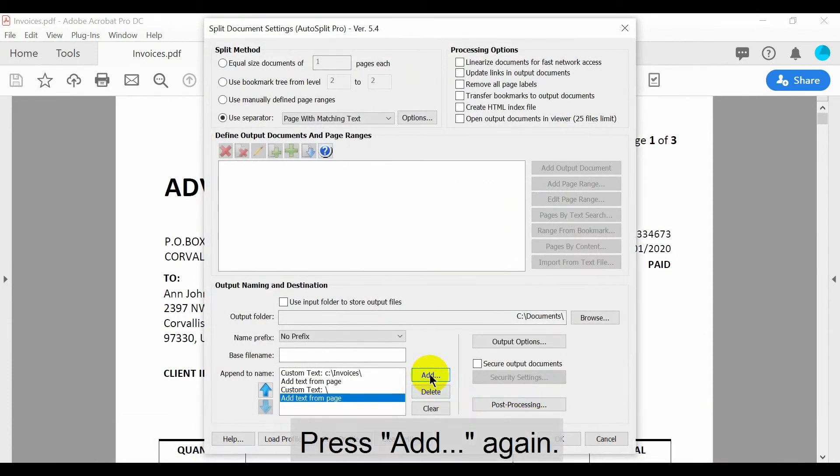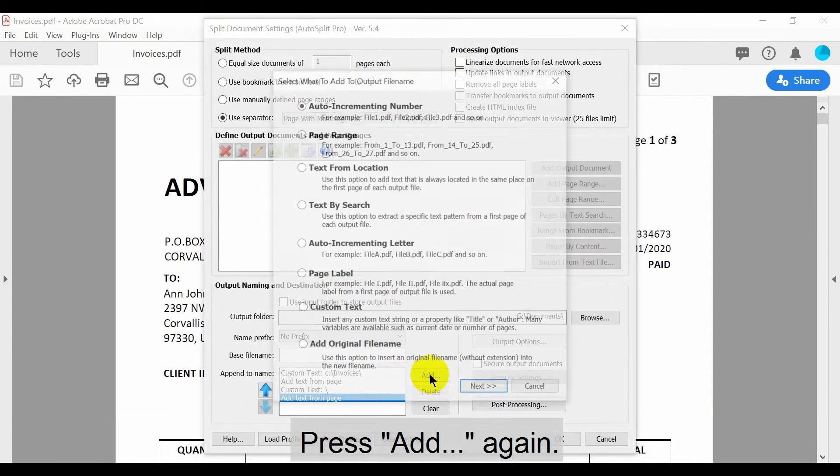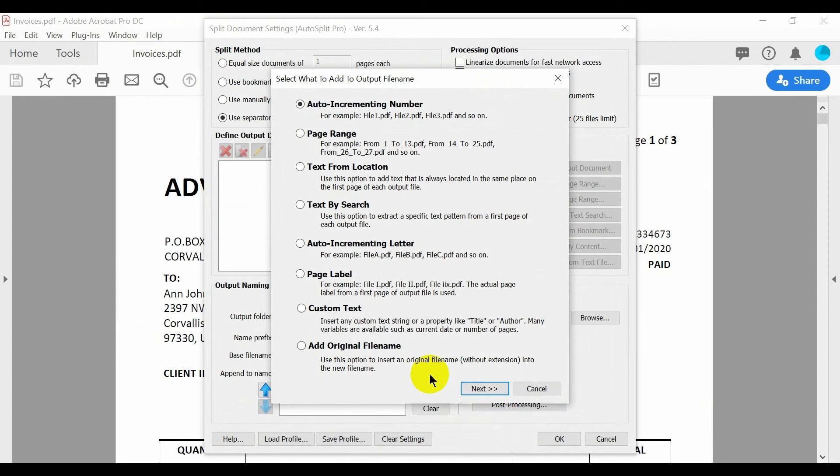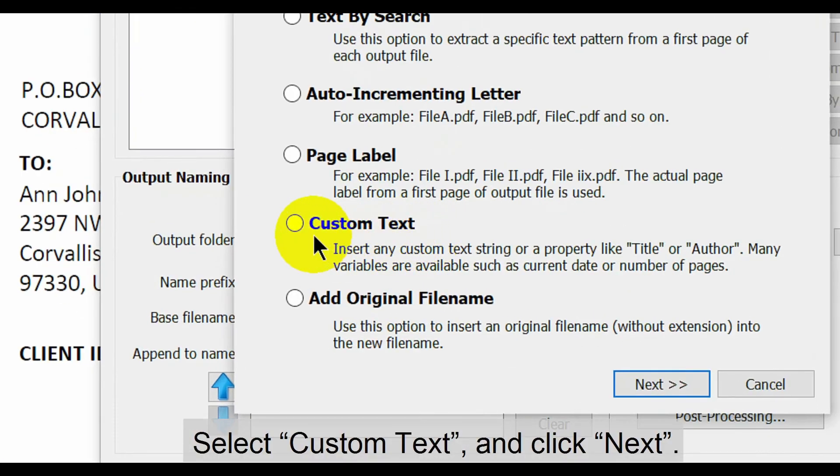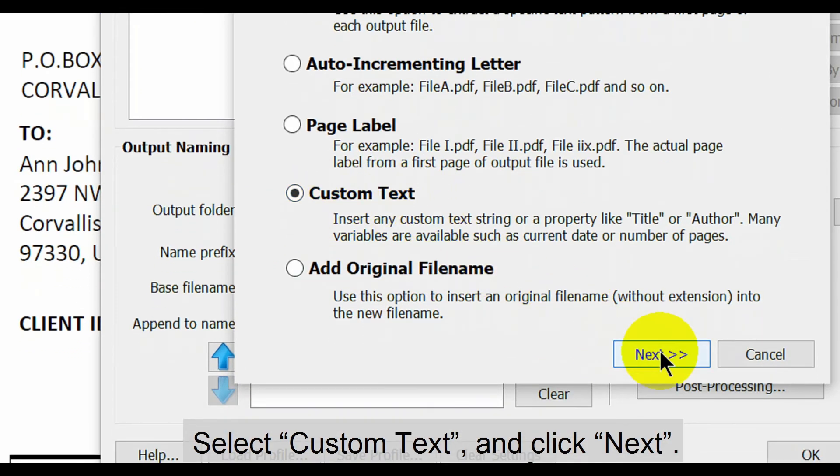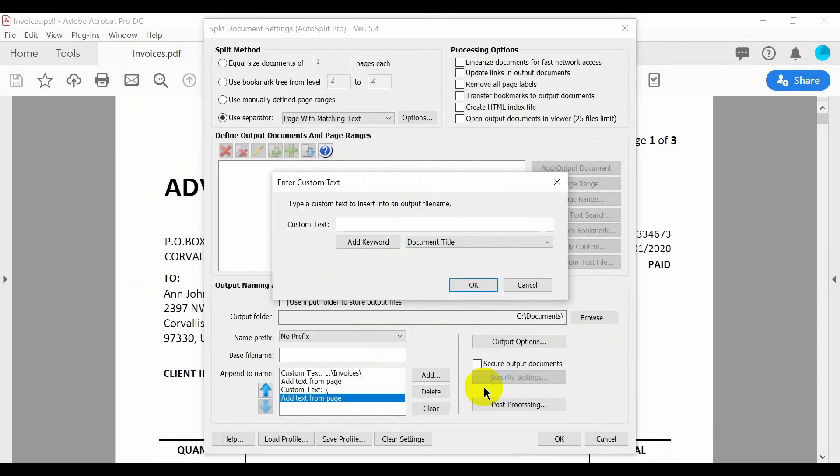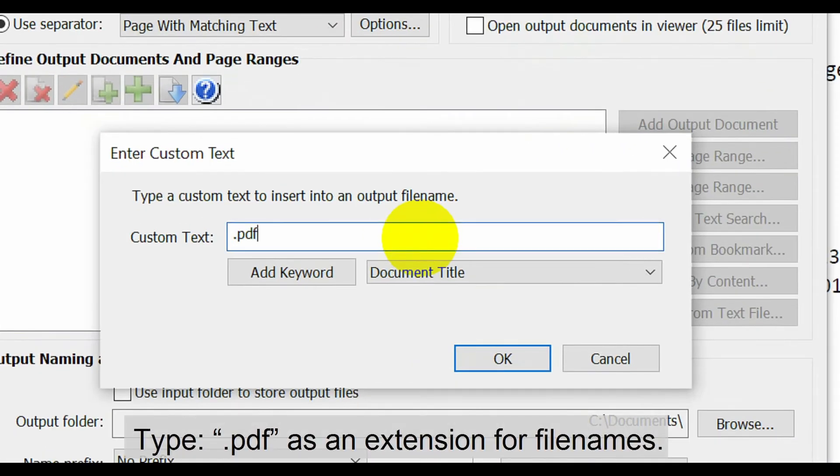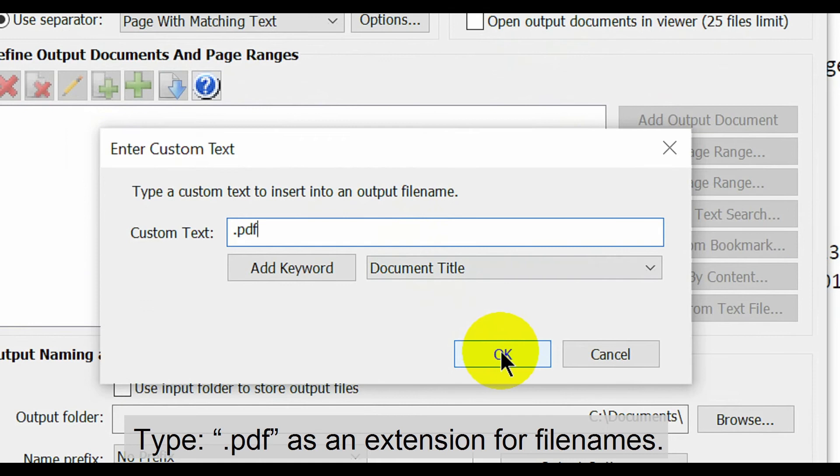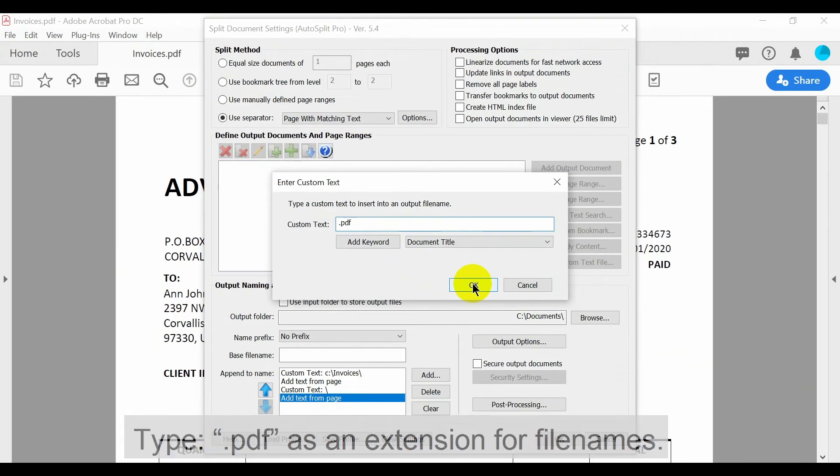Now press the add button again. Select custom text and click next. Now type an extension for file names. Press OK once this is done.